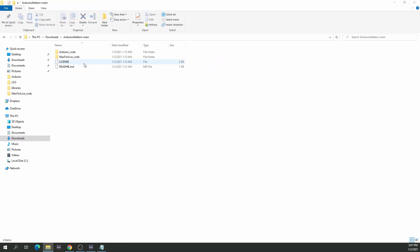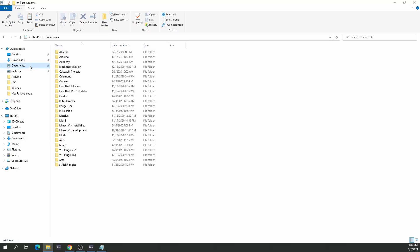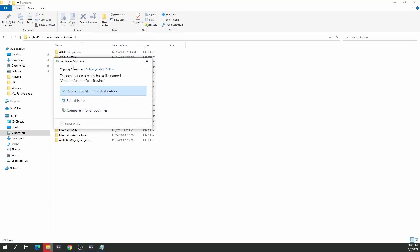The installation is pretty straightforward. You're just going to move the Arduino code — let's go into the directory of Arduino code. This particular folder goes wherever you have your Arduino files. In my case it is in Documents, under Arduino, and that's where it goes.